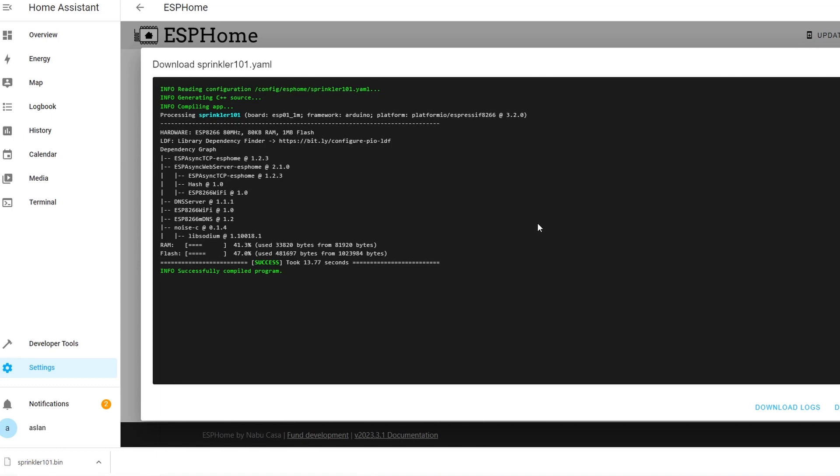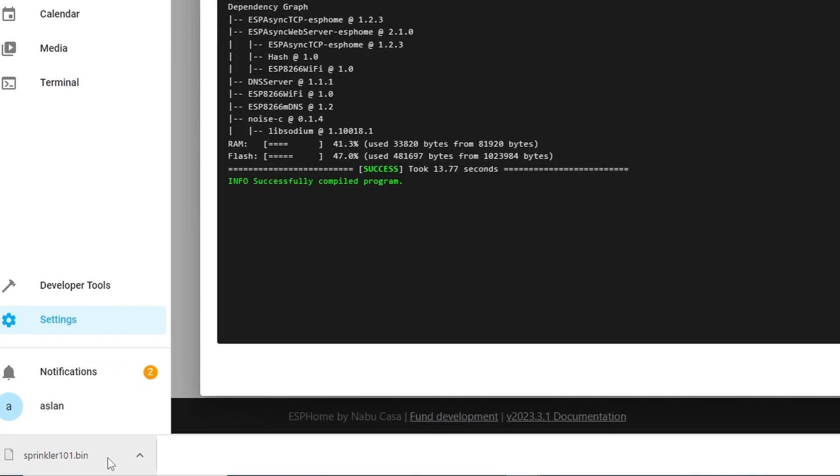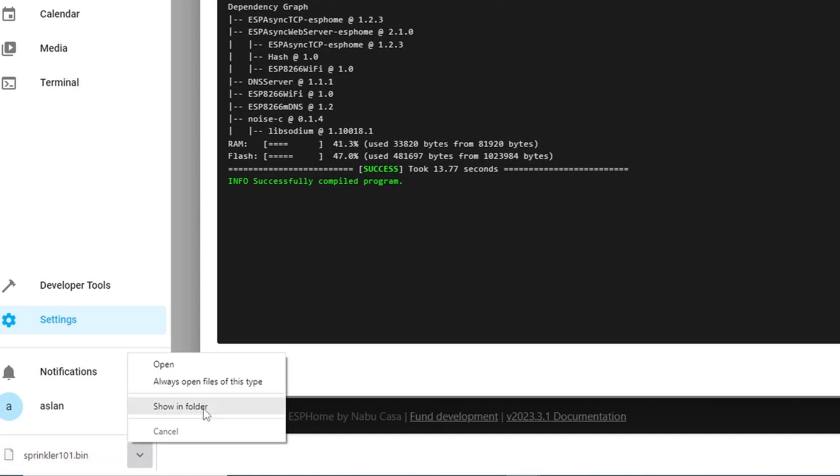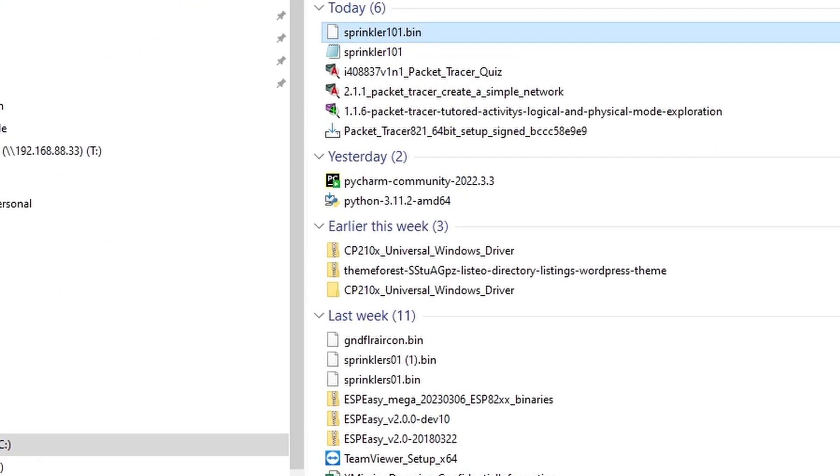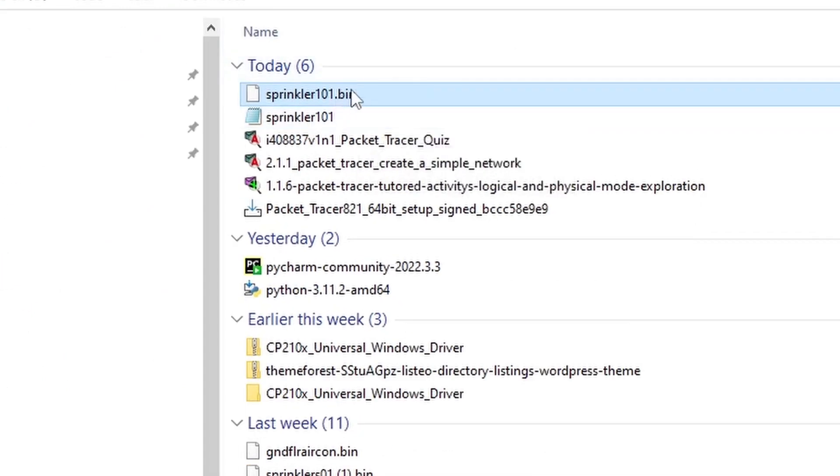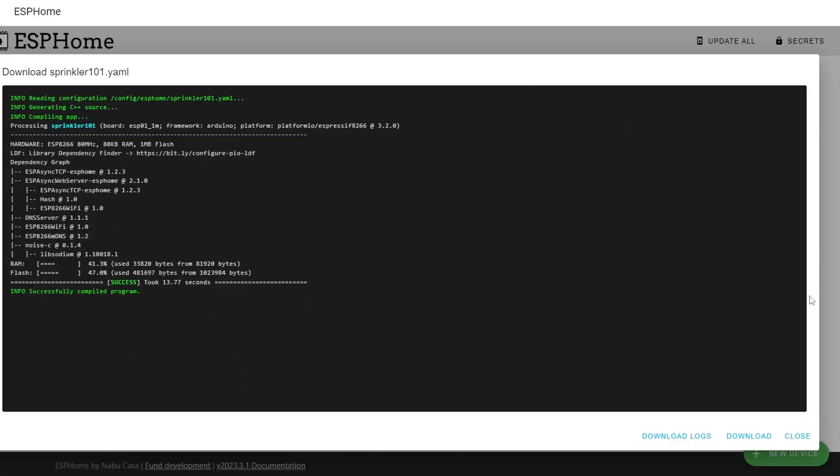It's now completed and as you can see I have now a sprinkler101.bin file downloaded to the computer. Show in folder and as you can see I got it here. Then we can close this.